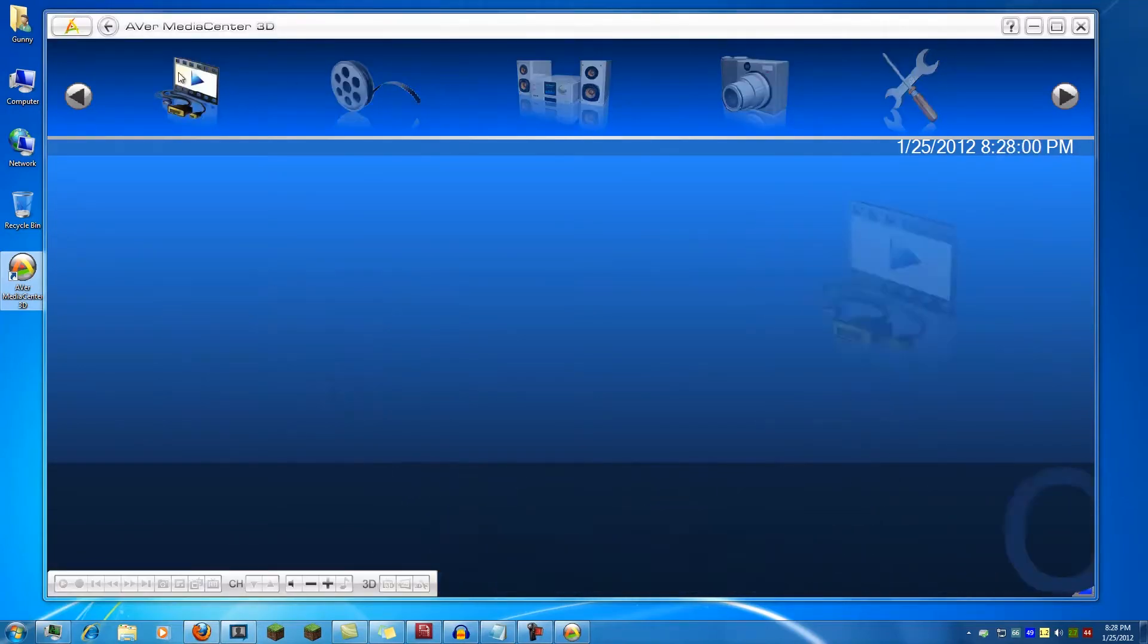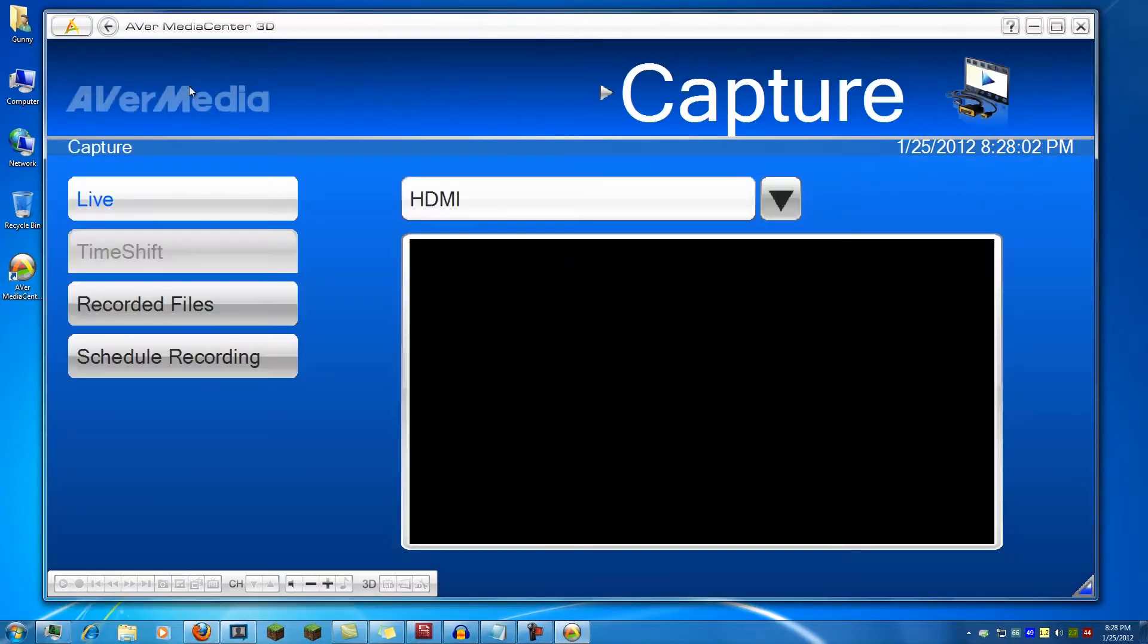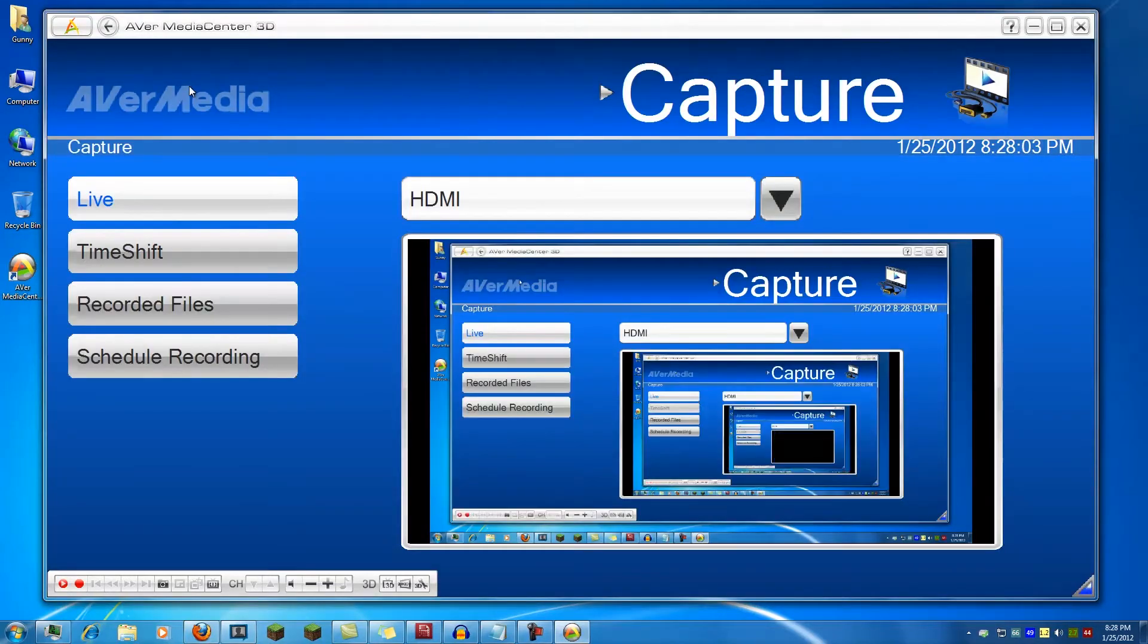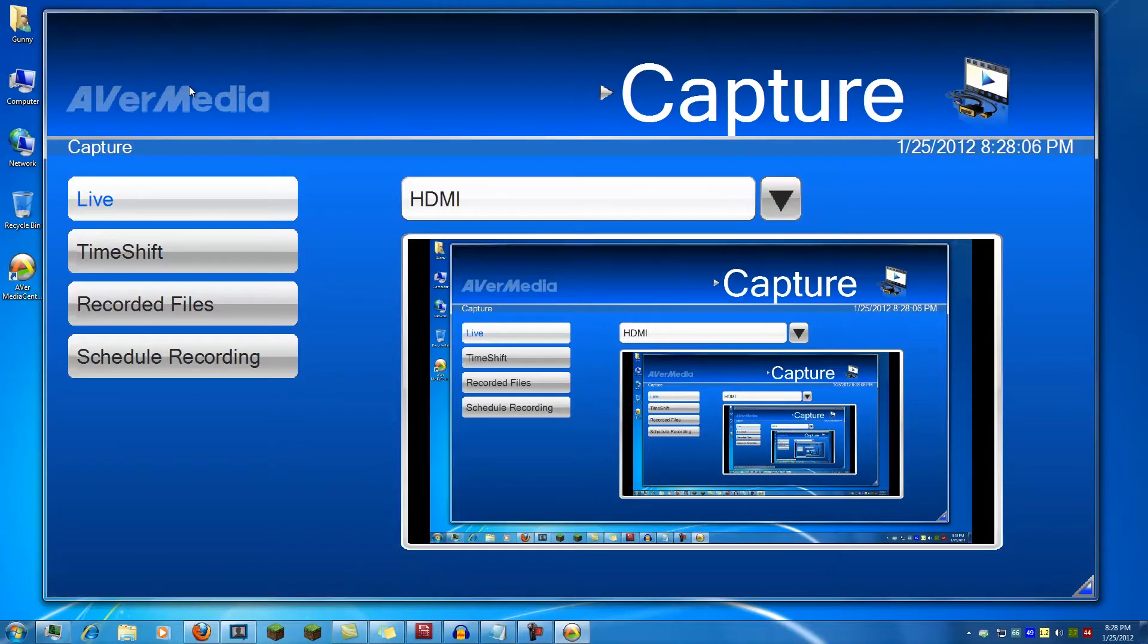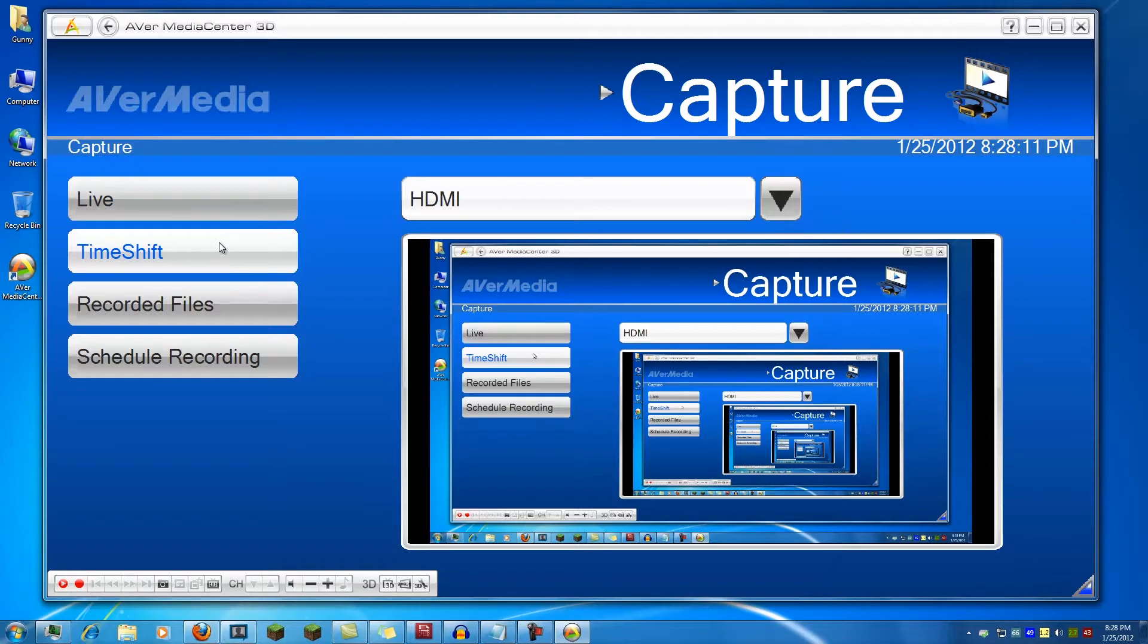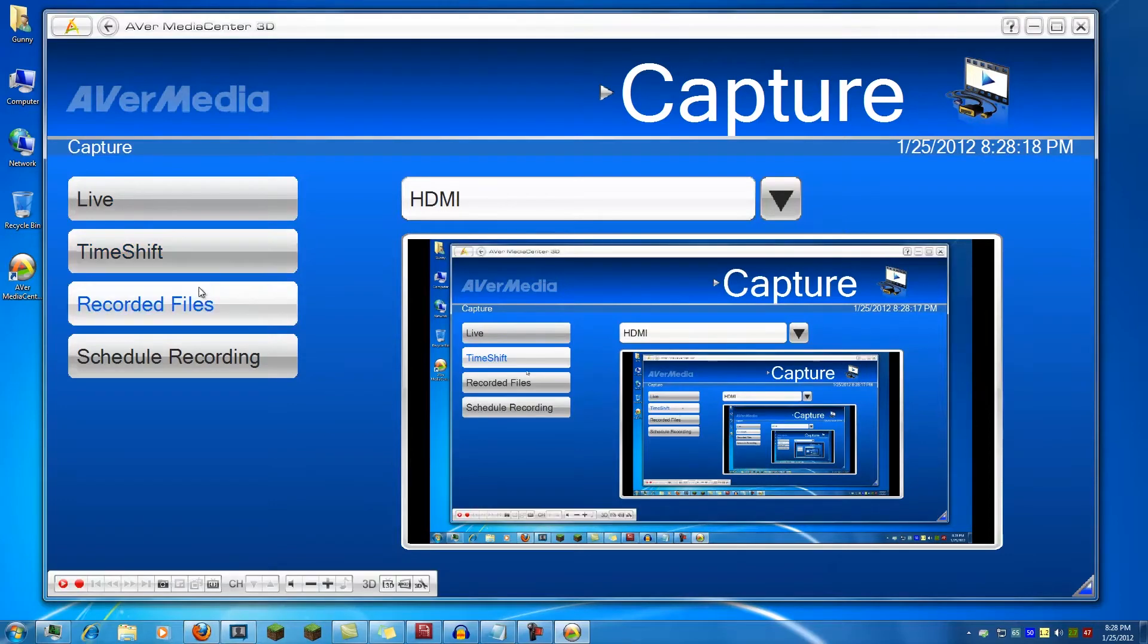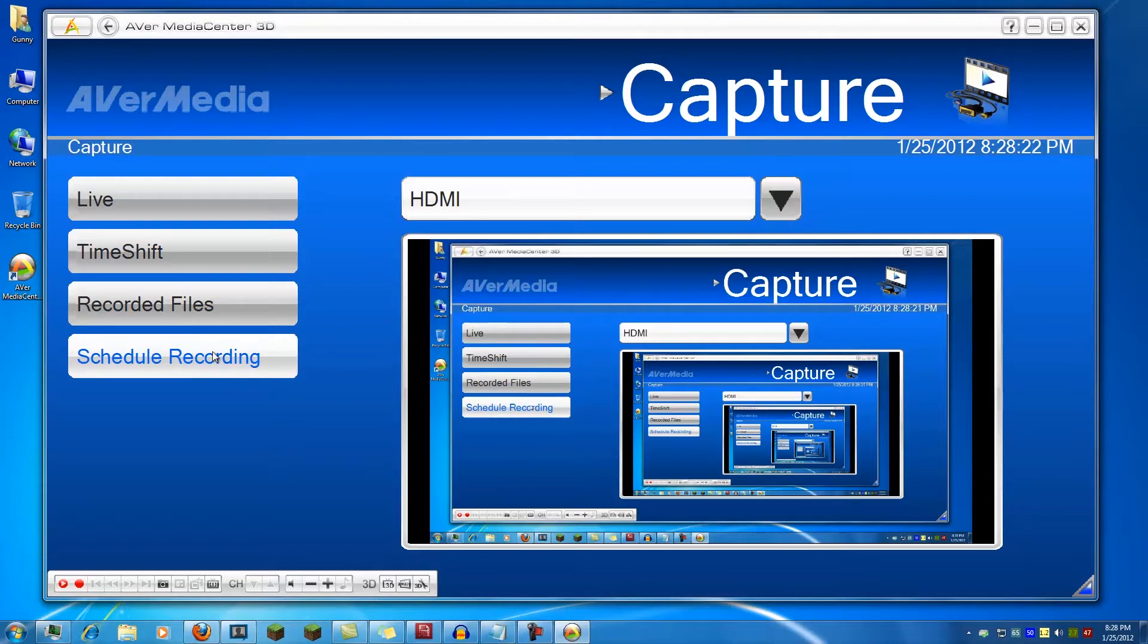The main thing you're going to be interested in is capture. When presented with capture you're given a screen here. You have four options on the left: Live, time shift which will allow you to pause like you would a DVR, as well as playback recorded files and also create a schedule for recording if say you want to use it to record TV shows.